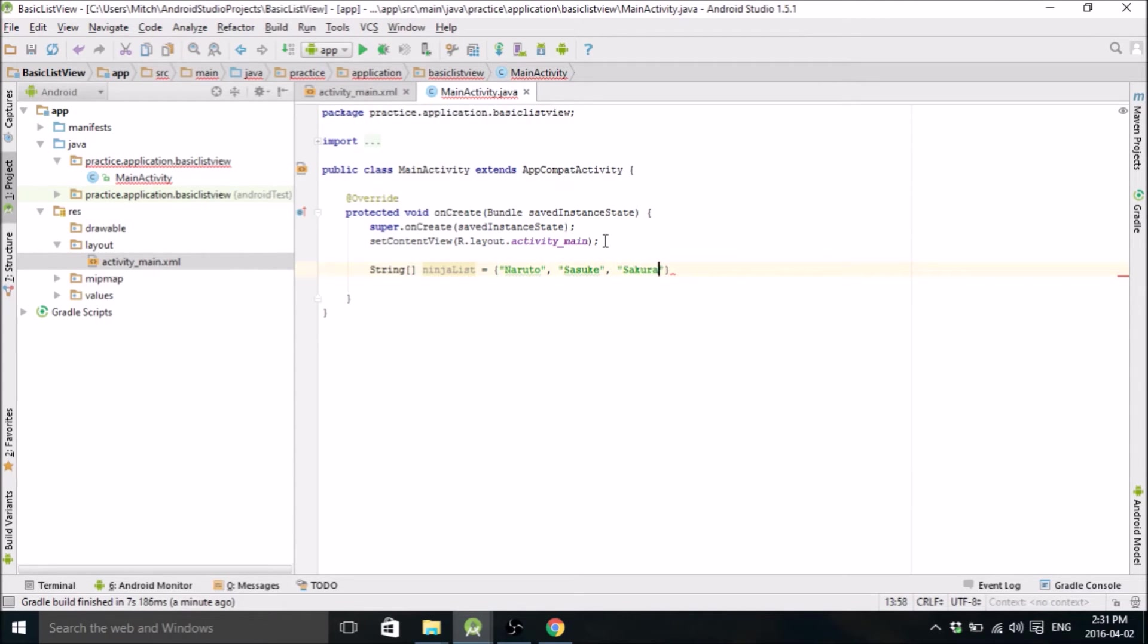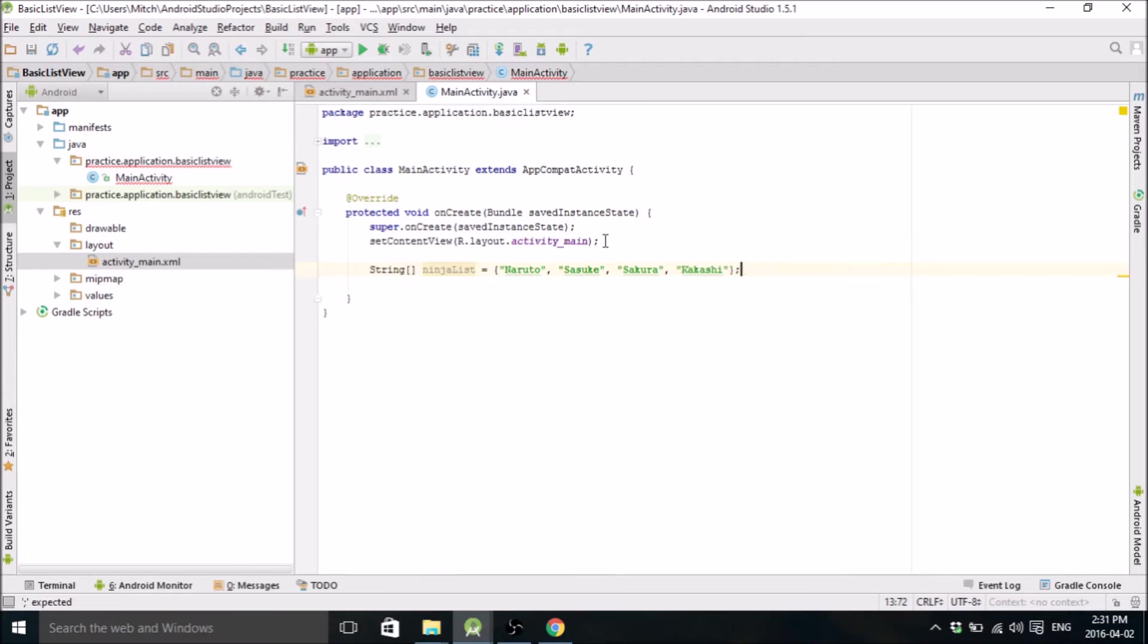Sakura, I don't really like Sakura, but I'm going to put her in here anyway. And Kakashi, sure. So now we have our list of Naruto characters.